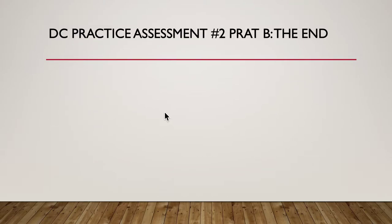That brings us to the end of DC Practice Assessment number two, part B. I hope you've got something out of practicing the assessment.